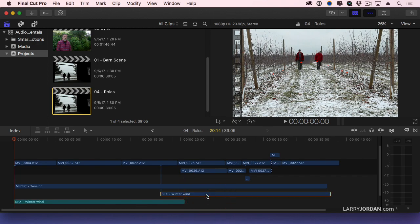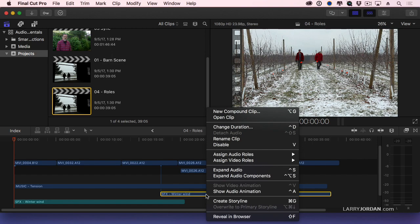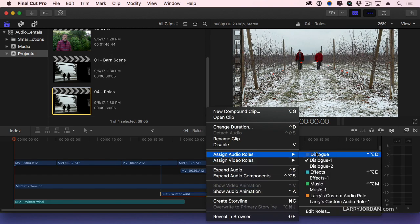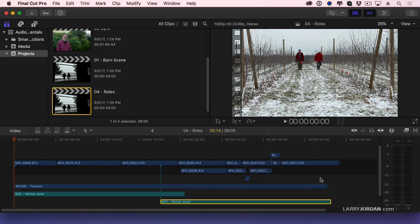Select this clip. And this time I'm going to right mouse click, assign audio role effects.